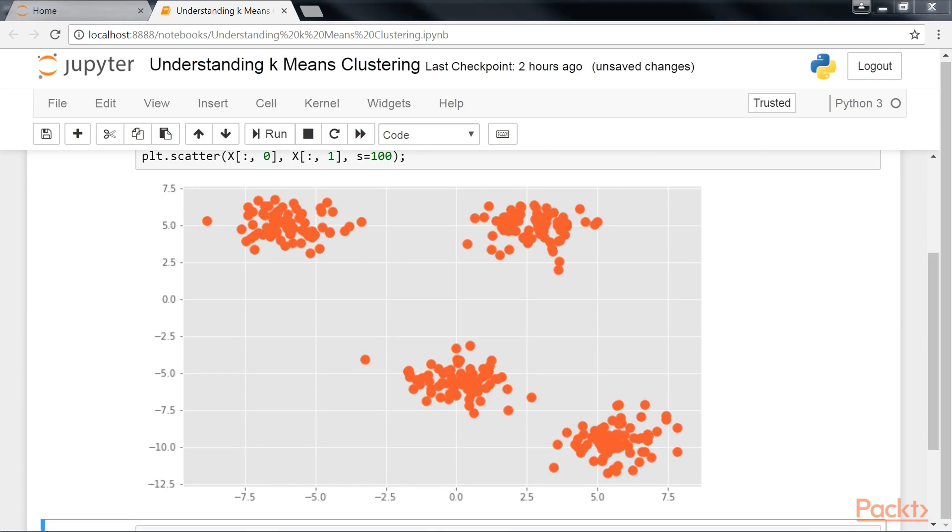You can see here that even without assigning target labels to the data, it's straightforward to pick out the four clusters by eye. The k-means algorithm can do this too, without having any information about target labels or underlying data distributions.